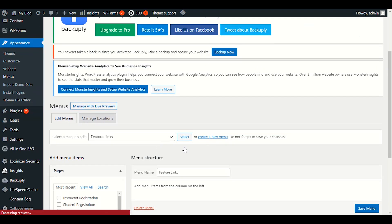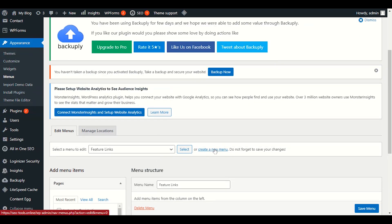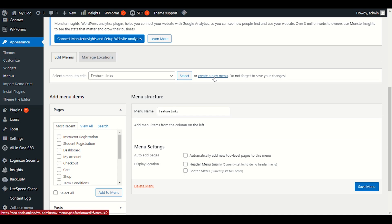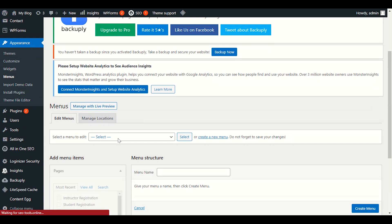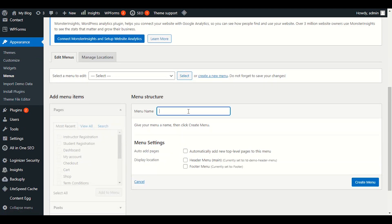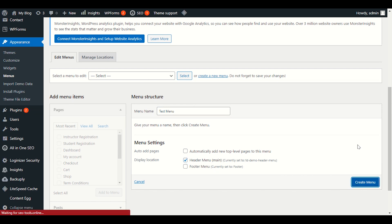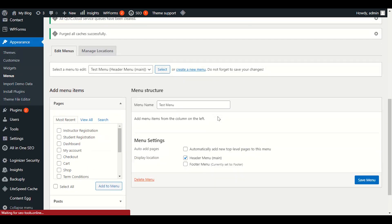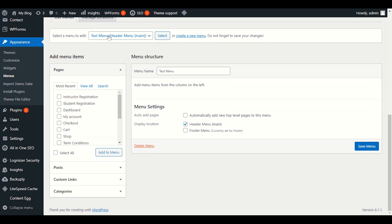If you don't have any menu yet, click 'Create New Menu'. Give it a name — for example, 'Test Menu'. Then choose 'Header' as the location because you want to add this menu in the header. Click 'Create Menu'. After this, drag the categories you want to show in this menu. We already have Test Menu selected.